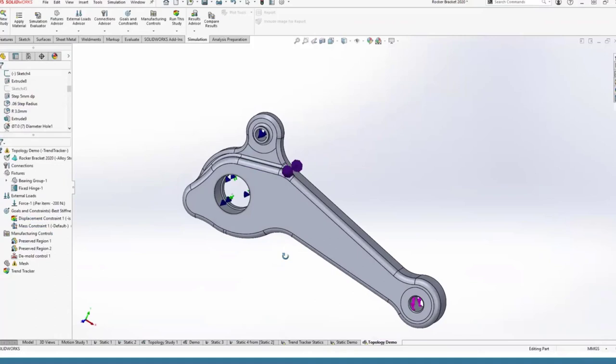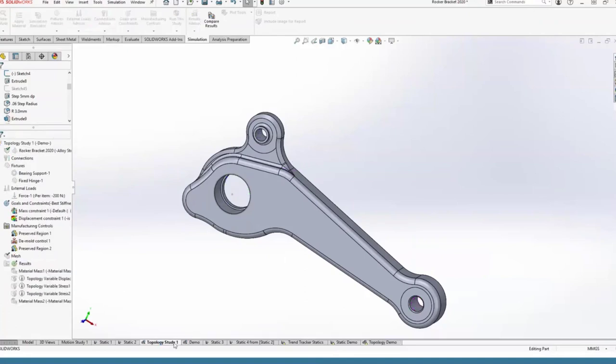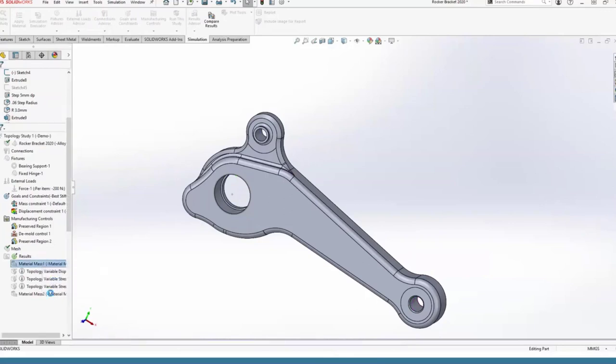This is ready to run, but I won't run this one live. The way topology studies work is they run a baseline FEA, then the solver iterates — taking an educated guess about elements it can remove from the mesh, running another FEA, correcting the guess, and going through sometimes hundreds of these iterations. So they can take a little while. I do have one that's previously solved, so we'll switch to that.